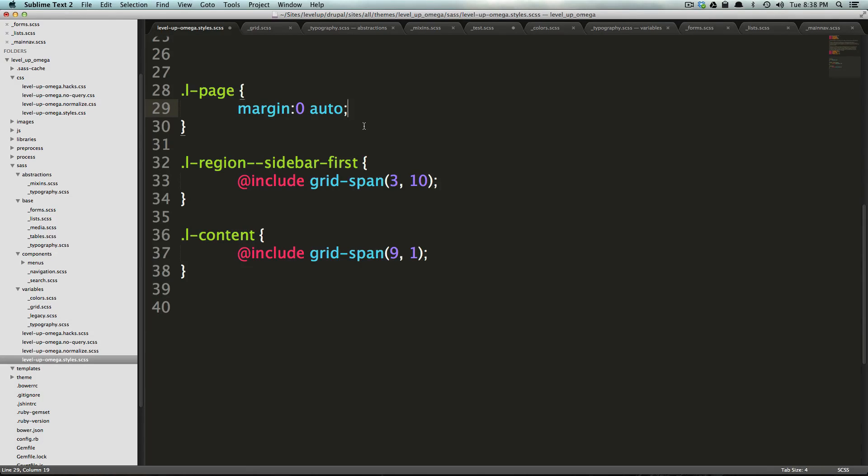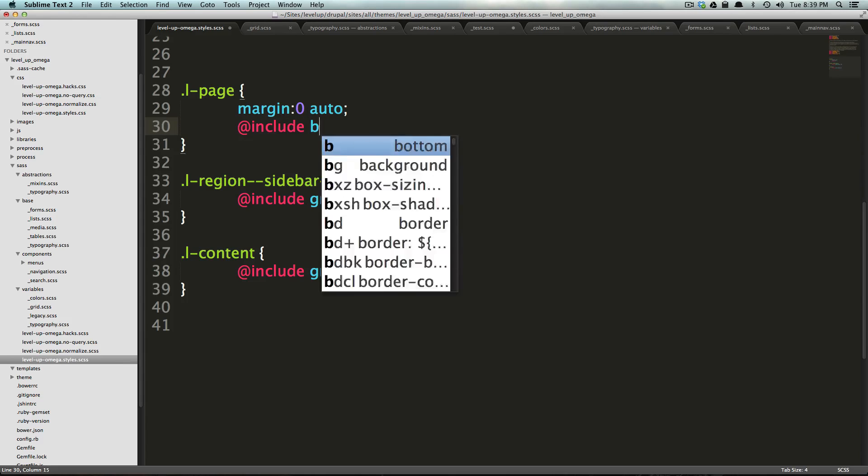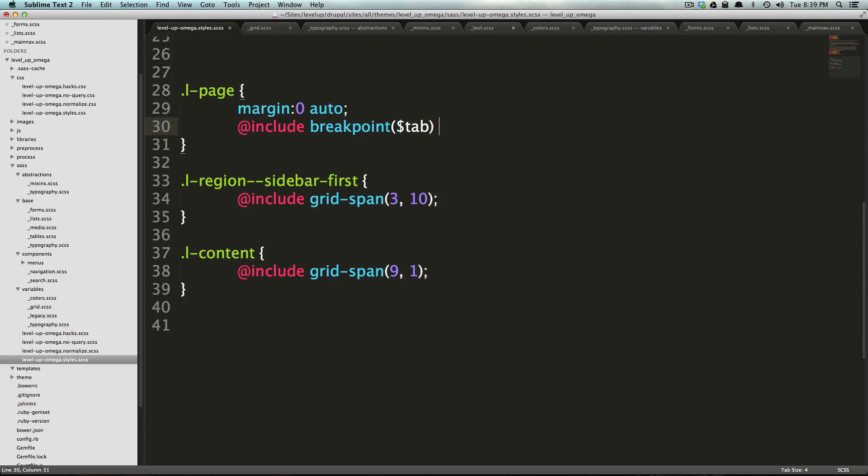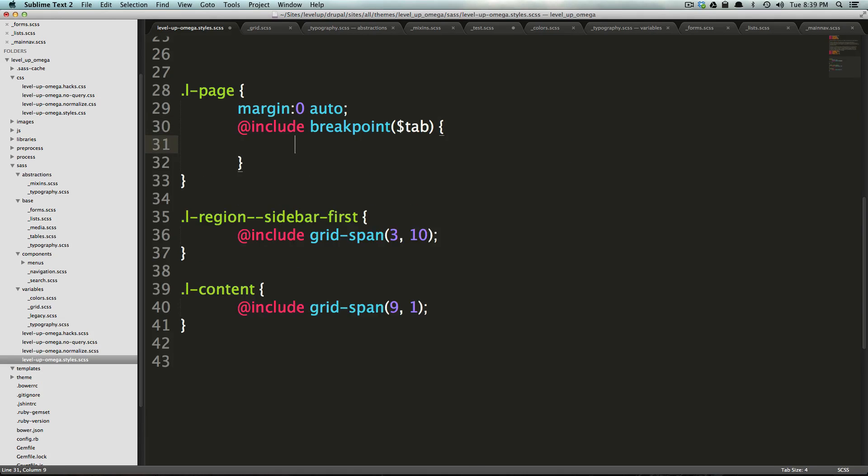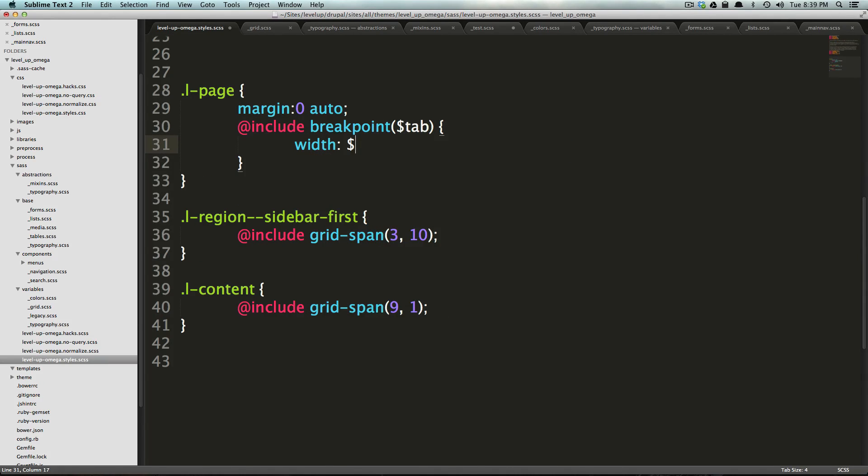We could actually do that right in here, and we could say include and we could say breakpoint tab. So, we want the tablet width and we want that to have a width of tab because this variable, as we remember, was 44M.